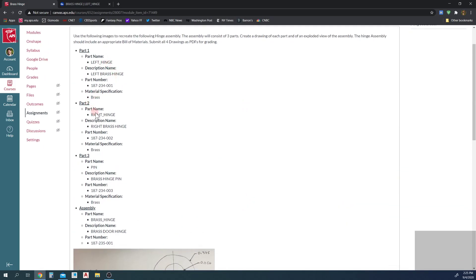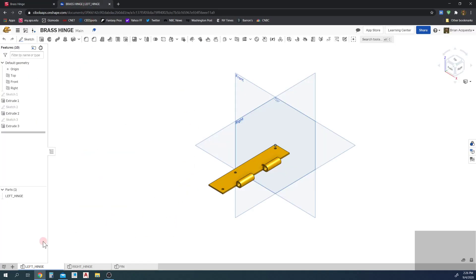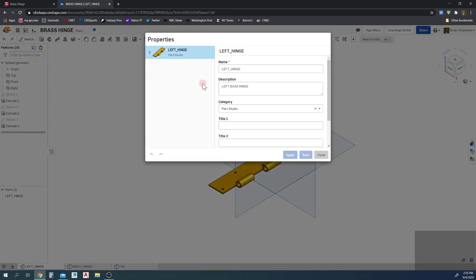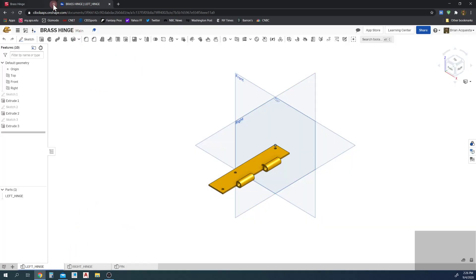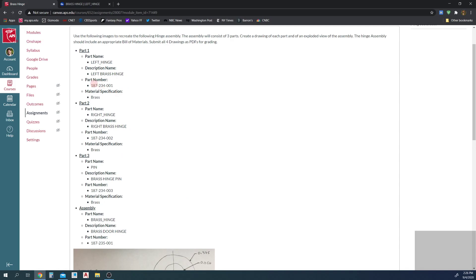The hinge has three parts: the left hinge, the right hinge, and a pin — each with different part numbers and different descriptions. Then we have the assembly. I've gone ahead and created all these. Each part has a different number: 187-234-001, 002, and 003. The assembly has part number 187-235-001. They all have different descriptions, and I've already set the materials to brass as well.